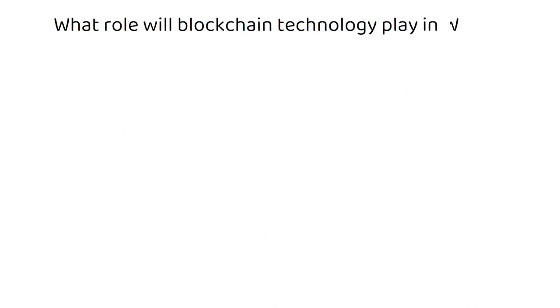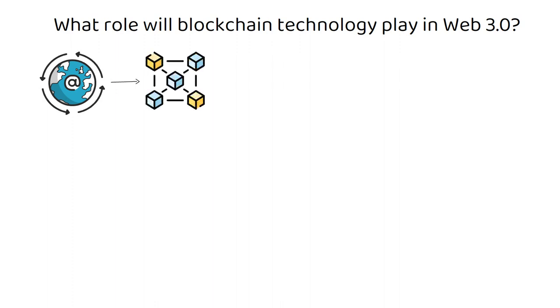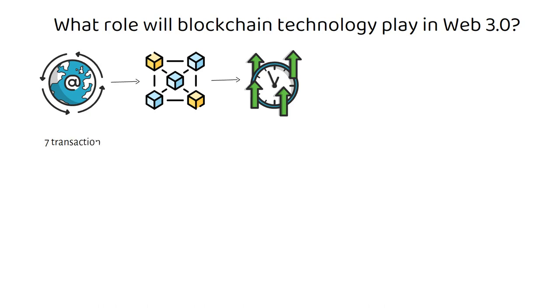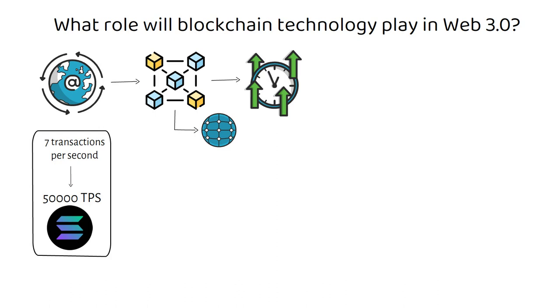What role will blockchain technology play in Web 3.0? Well, as far as improving the internet and increasing its efficiency is concerned, Web 3.0 powered by blockchain technology can really be helpful in many ways. Using blockchain technology, the speed of transactions can improve to astonishing levels. From 7 transactions per second (TPS) with Bitcoin in the initial days to 50,000 TPS with Solana today, blockchain technology can really transform the course of the future of the internet and how we are accustomed to using it.